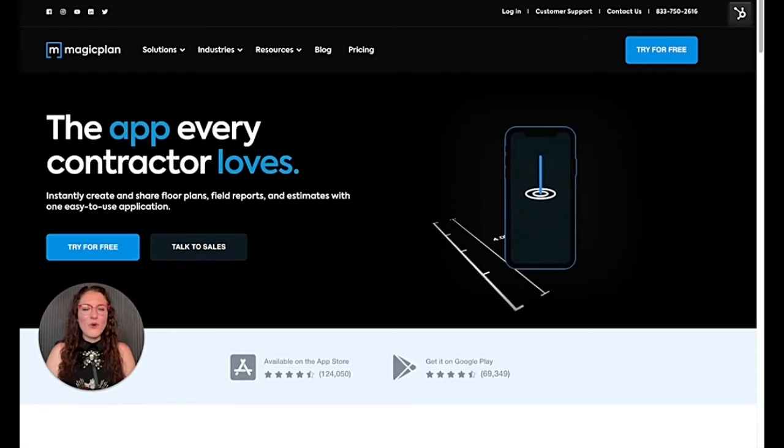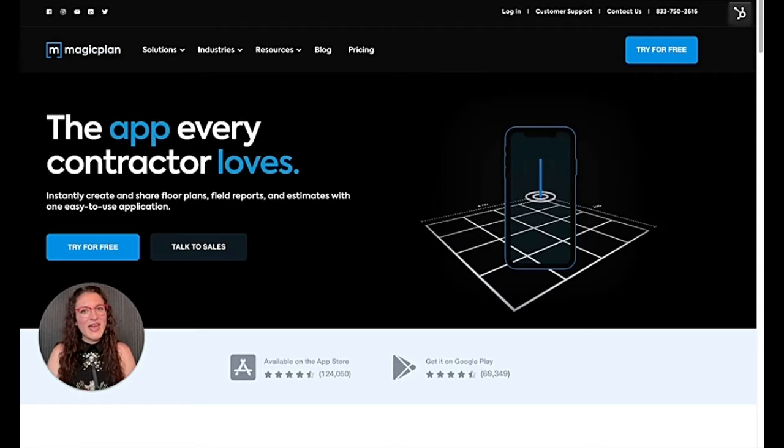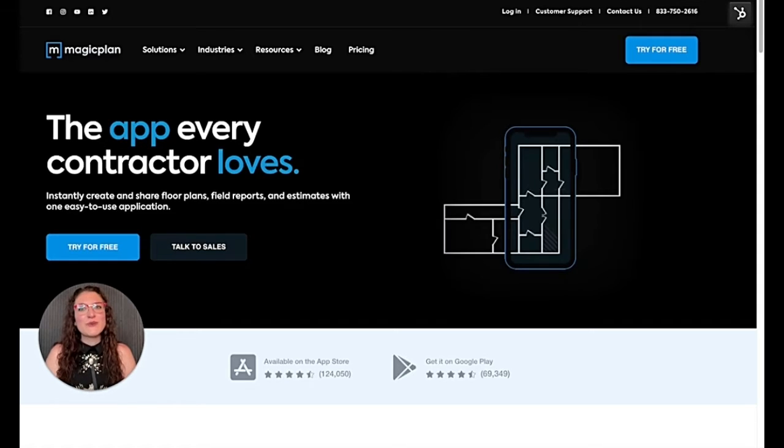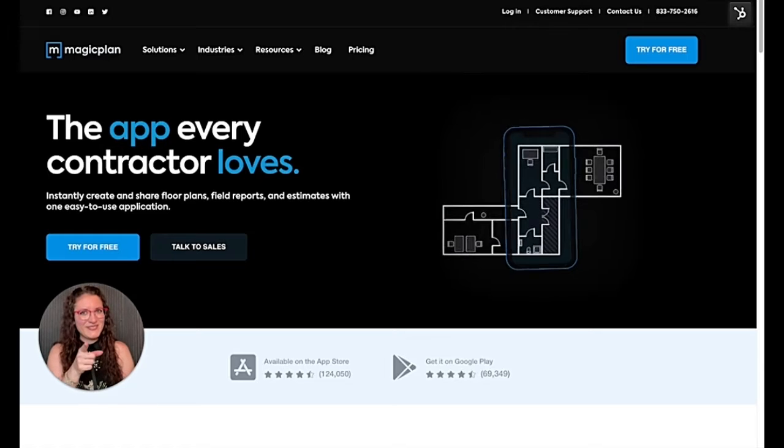Hi and welcome to this new video. My name is Silvia and today we will see together how to create a land survey. So let's get started.